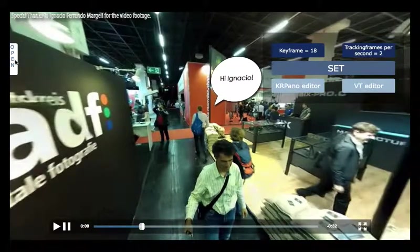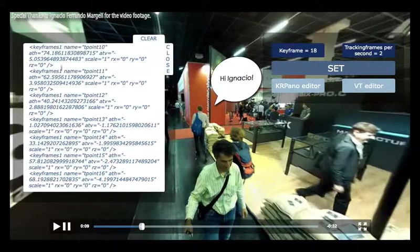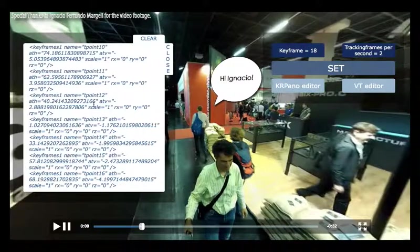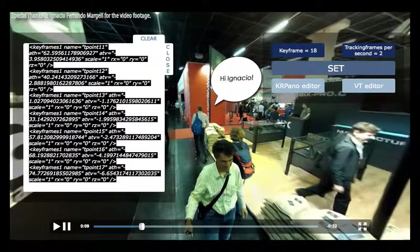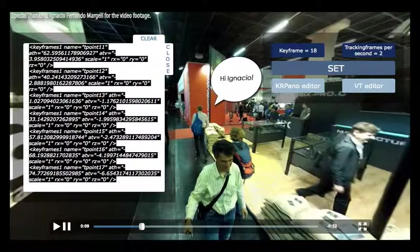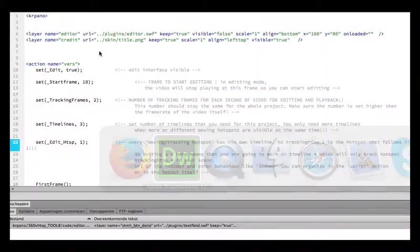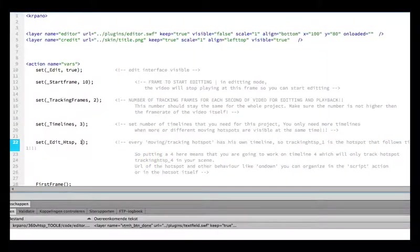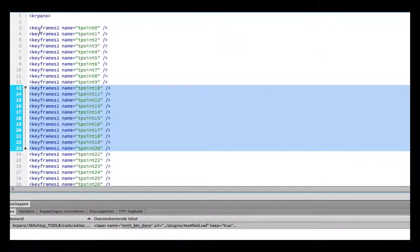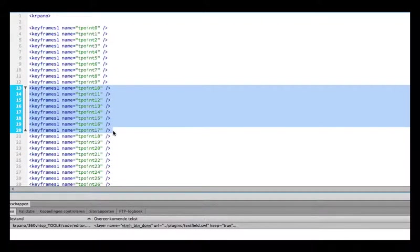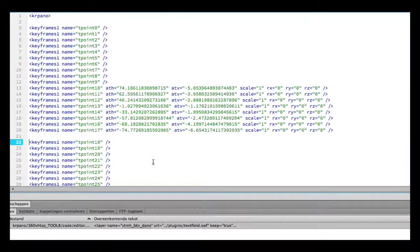That will be enough. 0.10 select all, 2.17 copy. We got the timeline one XML, as you can see keyframes one, it says 10 to 17. Save.